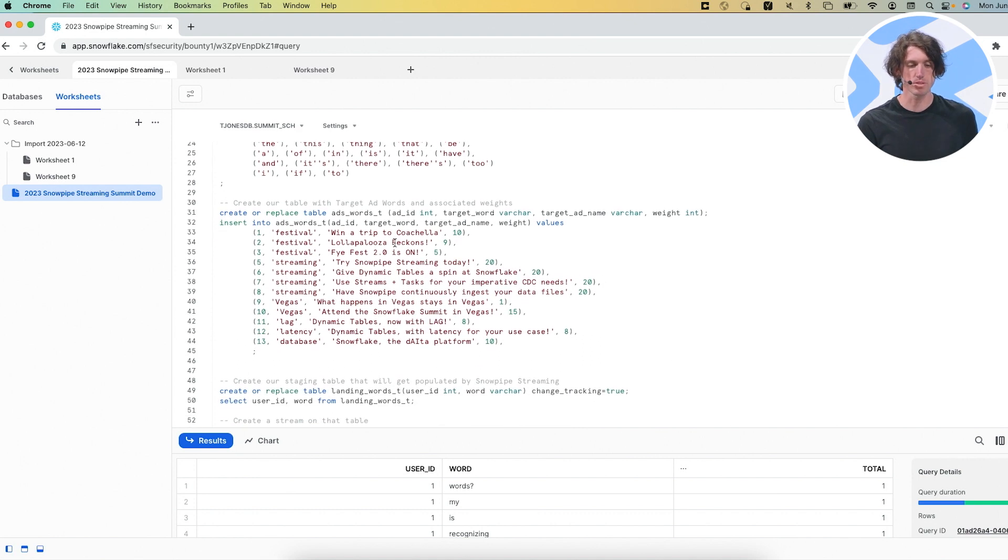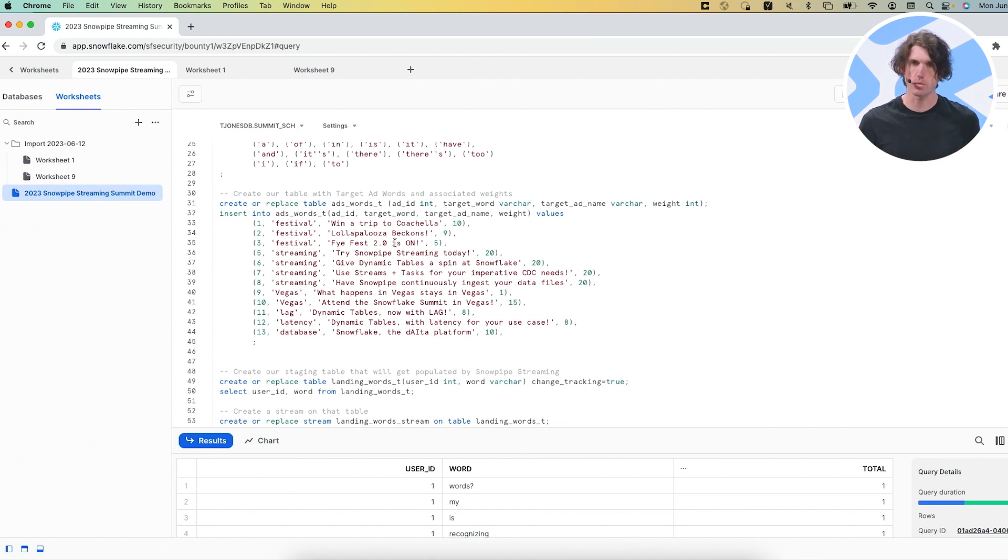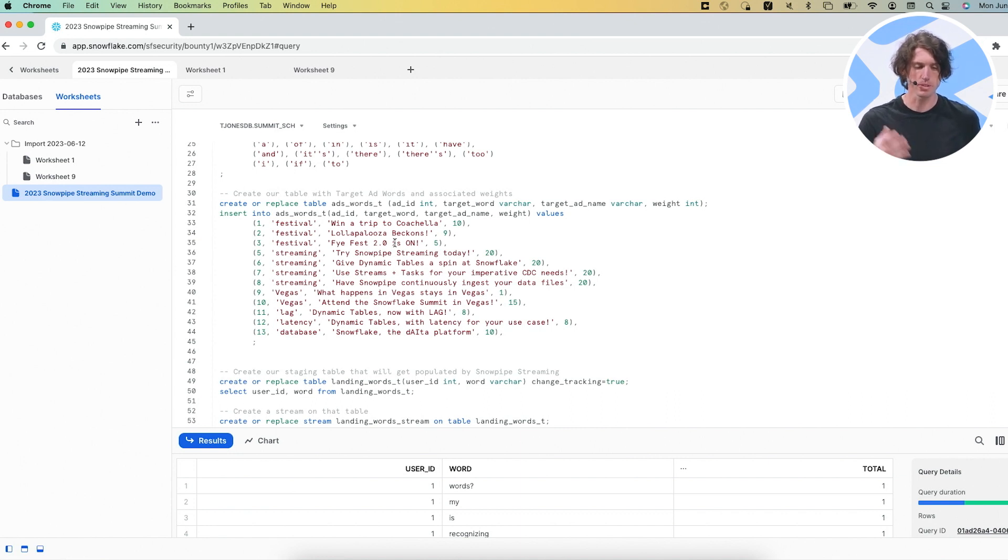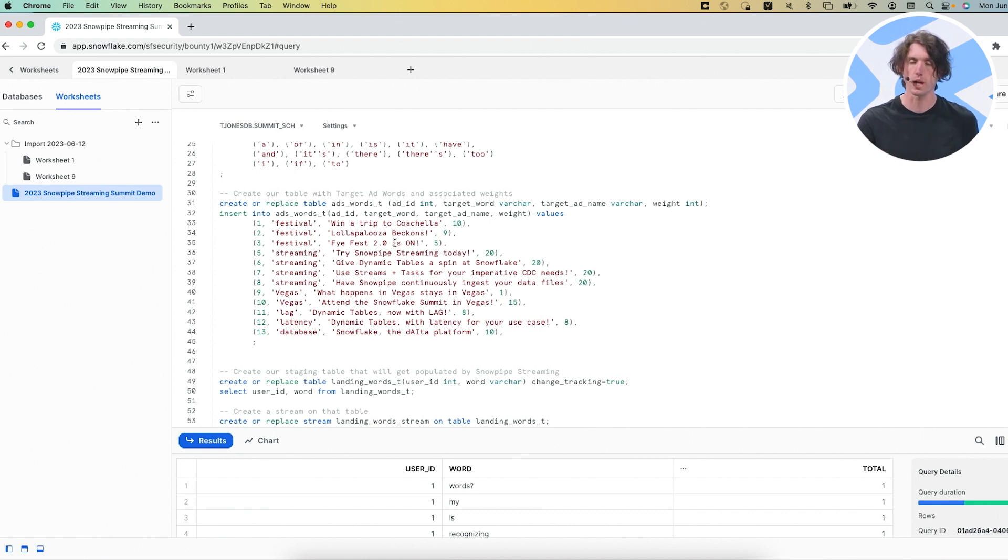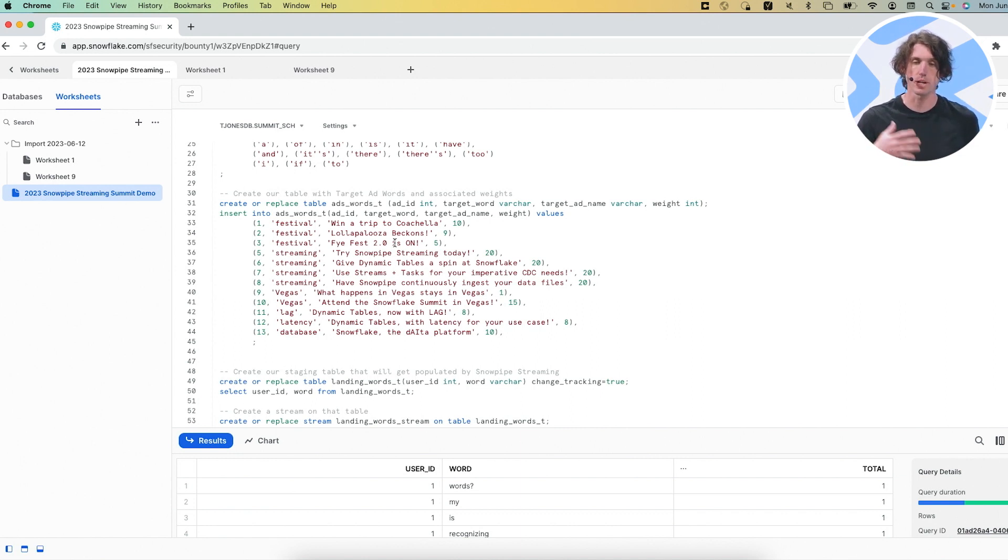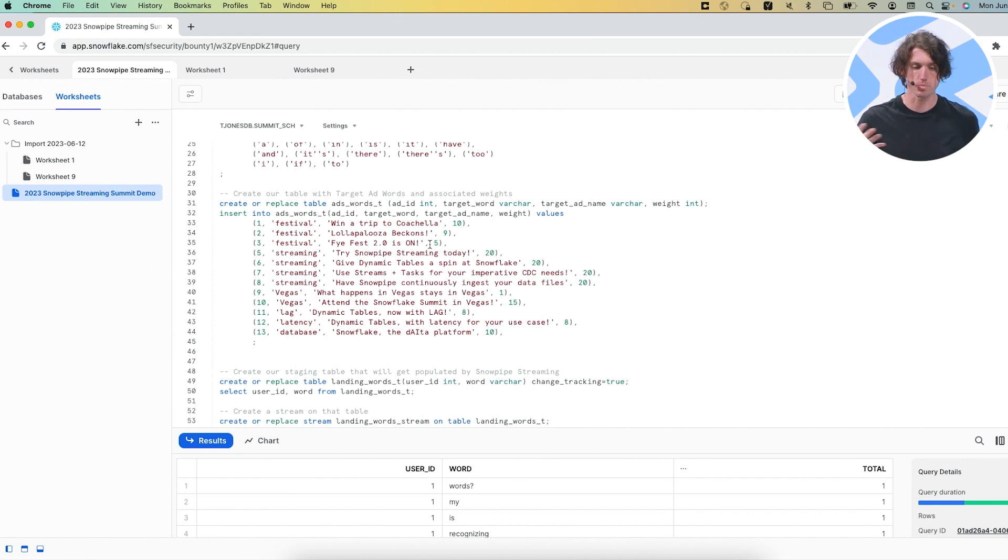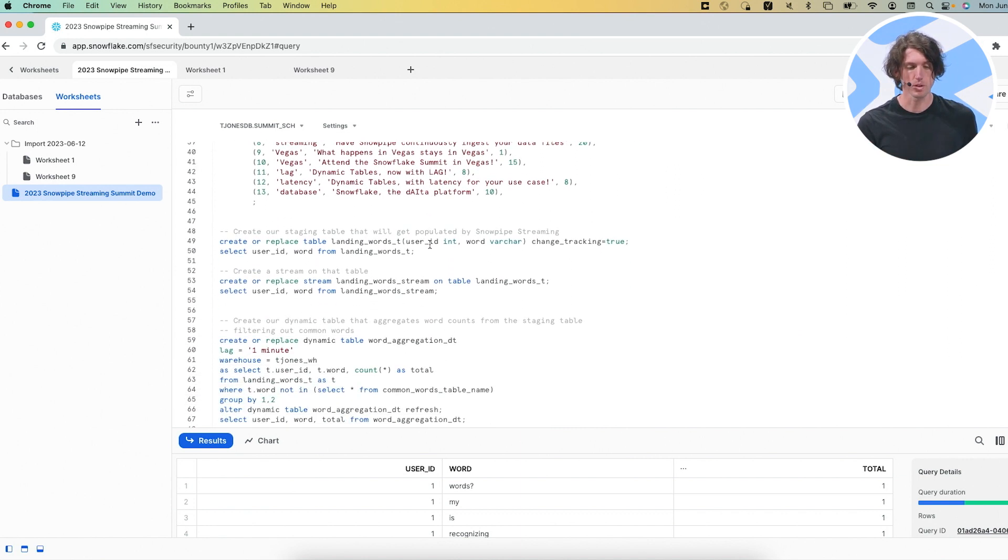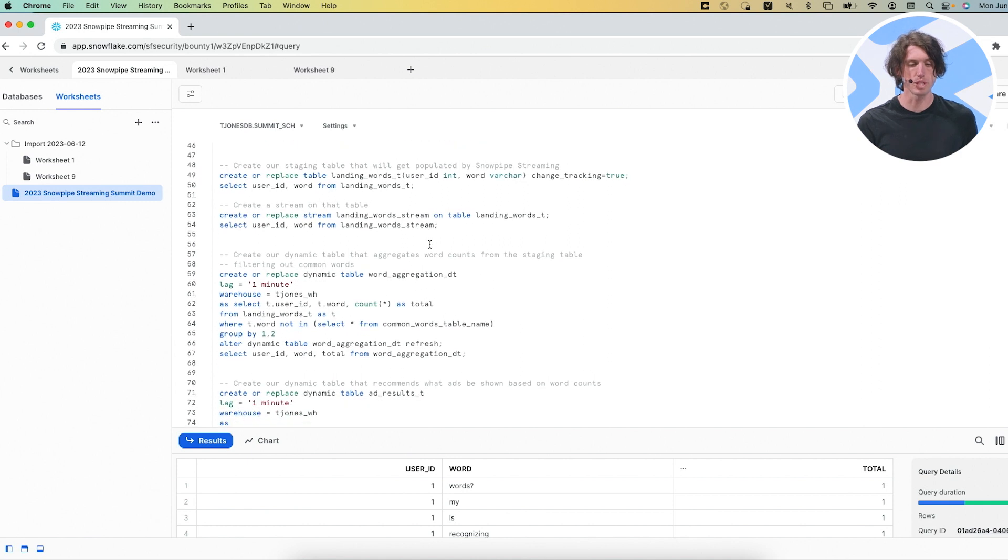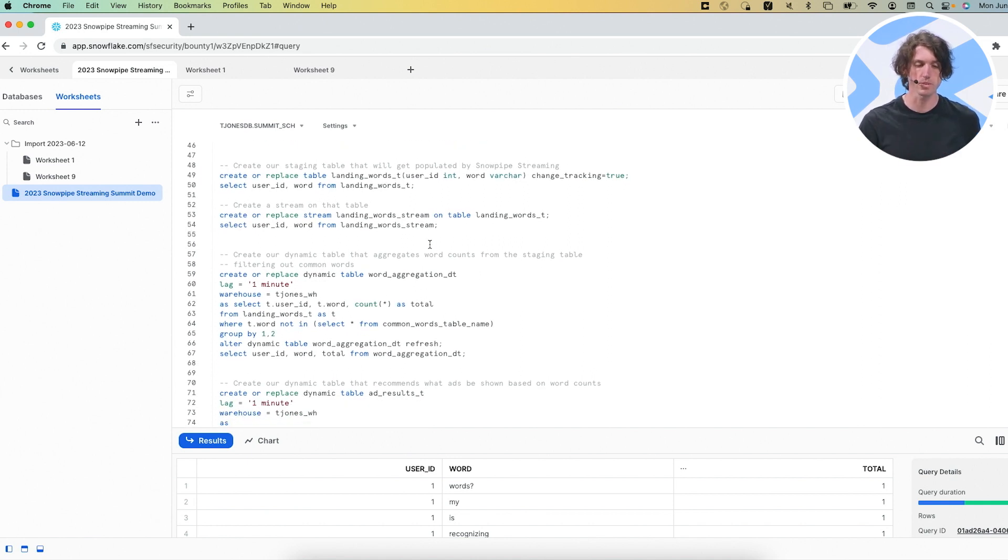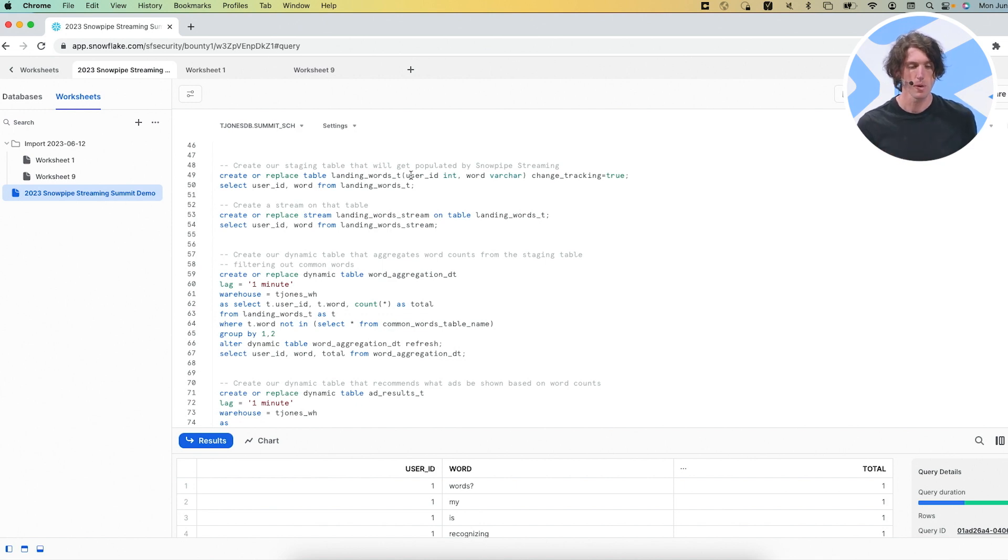We then have a set of ads that may be given to us from different ad providers here. And as part of these ads, we have what is essentially a trigger word. So a word that will say, hey, like if he says that, here's an ad that we could show them. And we have a weight associated with these ads. As you can imagine, different ad providers say, look, like I'm giving you more money. So let me show these ads in particular here, the table in which we'll be landing the data.